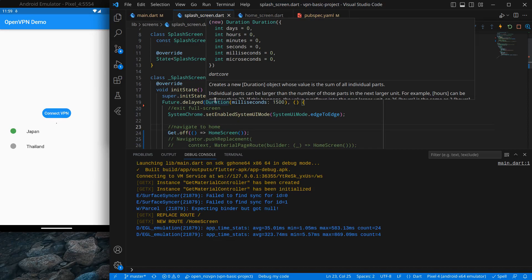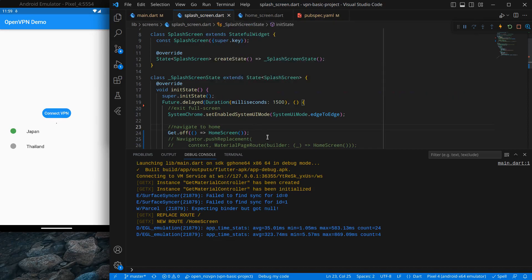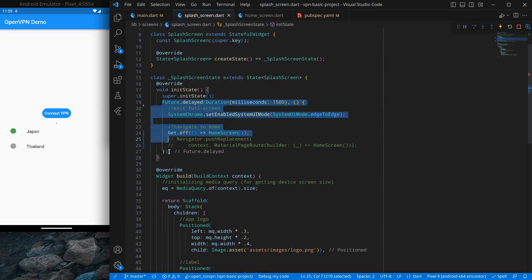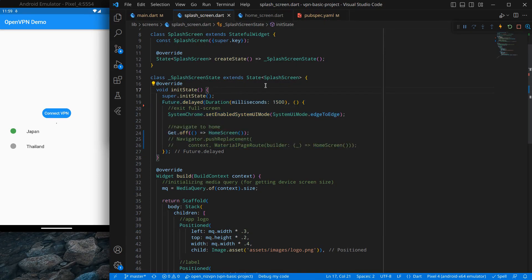That's it. One more thing in Get, I want to prefer using stateless widgets. Why stateless widgets? The reason is stateless widgets consume a bit less RAM compared to stateful. We are going to convert this widget into stateless.